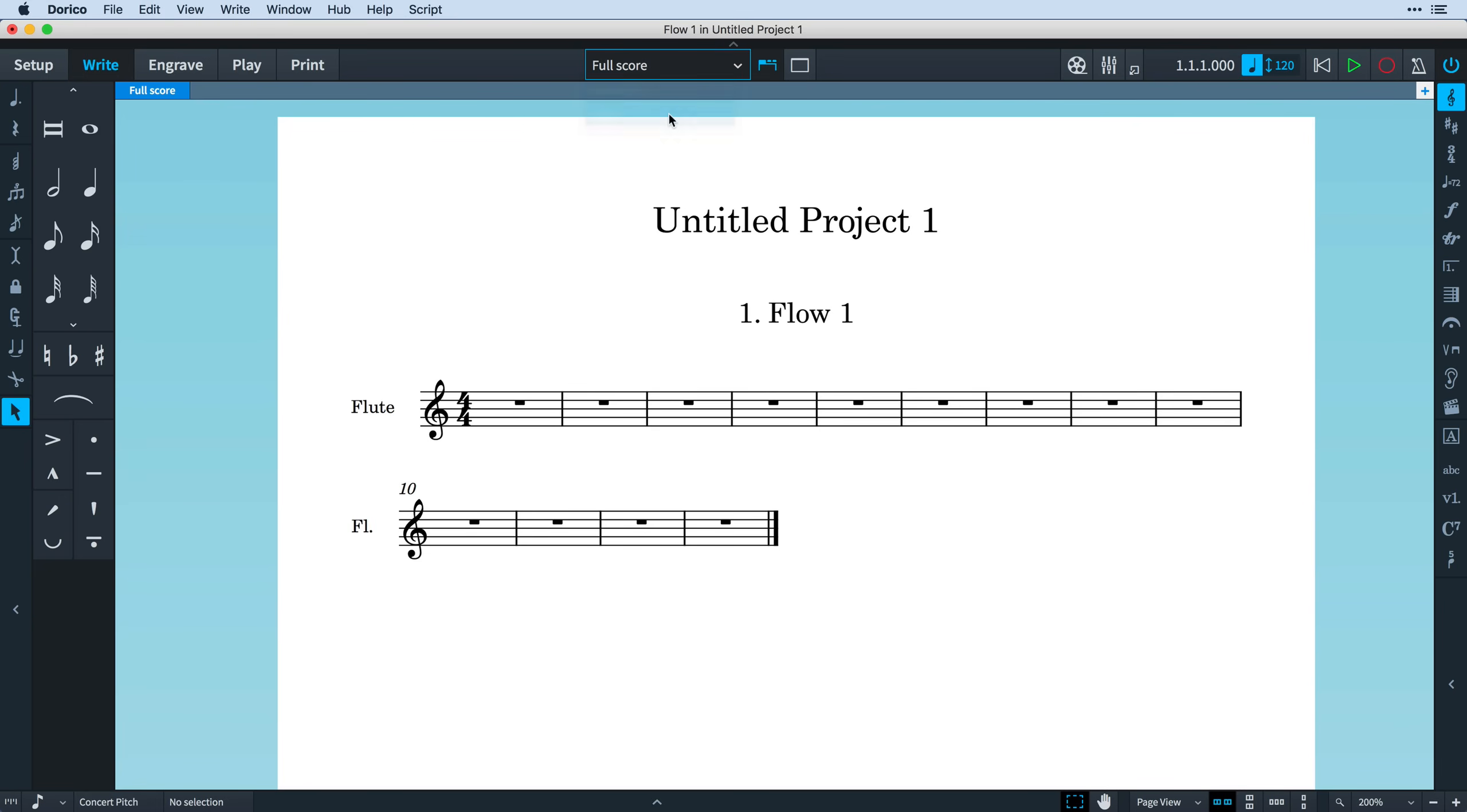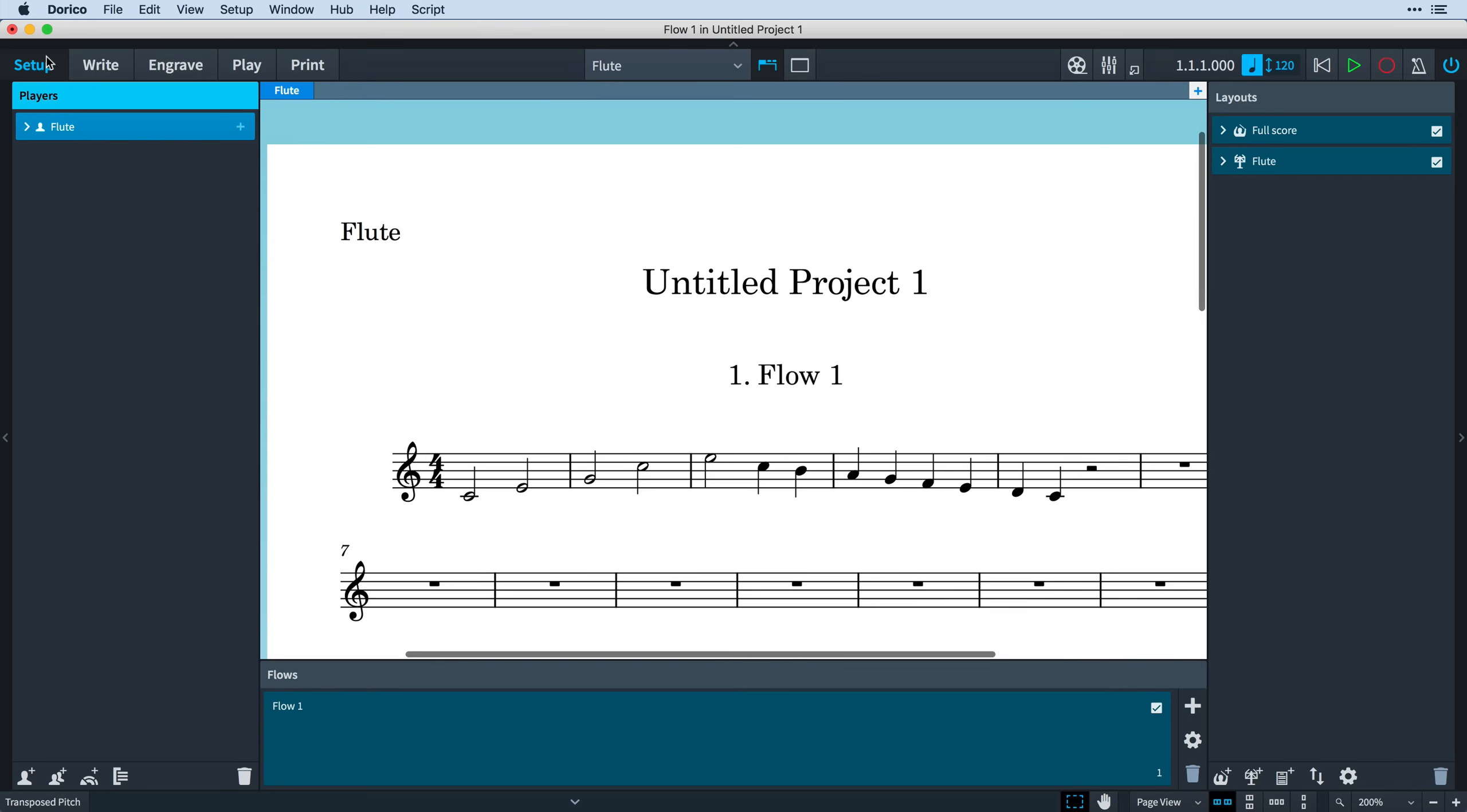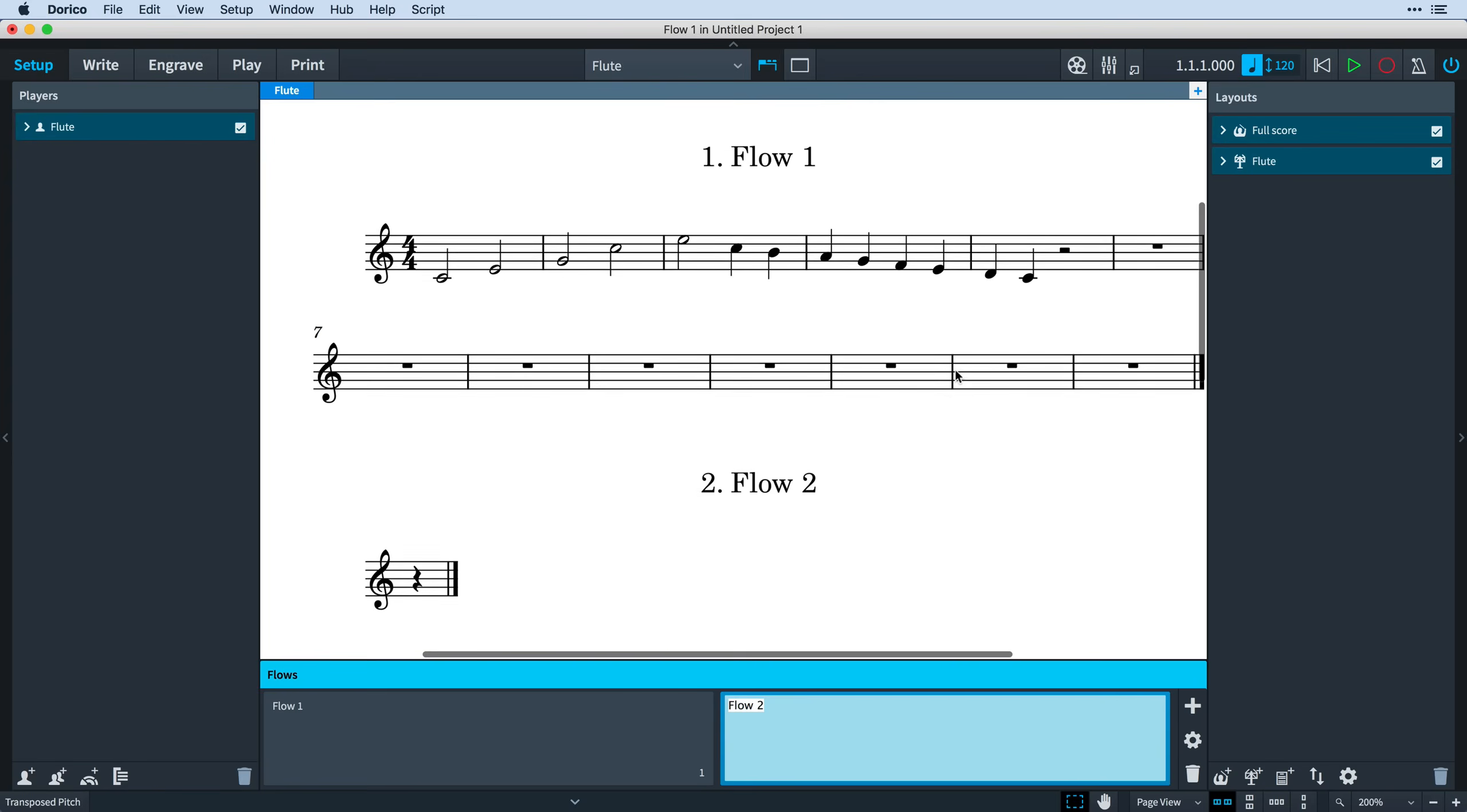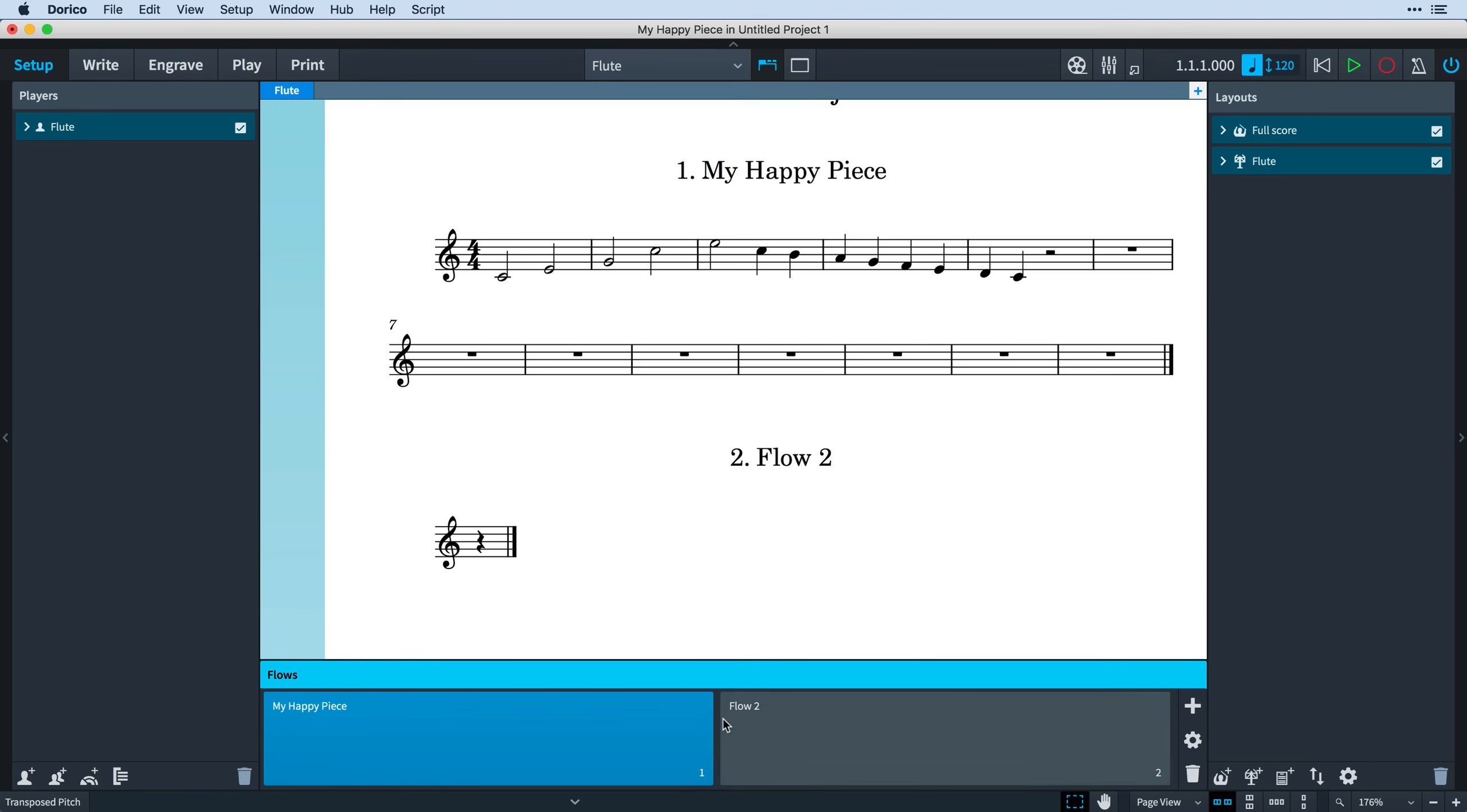To start with, let's have a look at an instrumental part layout, and I can input my music exactly as I did before. But let's switch to Setup mode and add a second flow. You'll see that not only does the music continue on the same page, but you'll also get a heading inserted automatically.